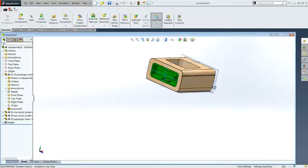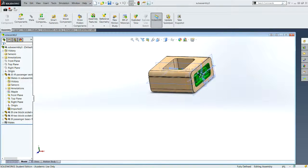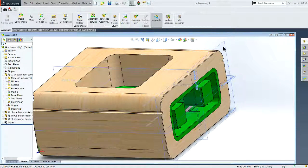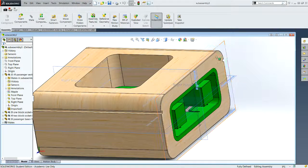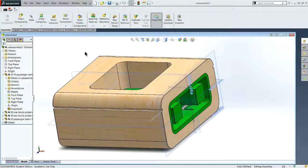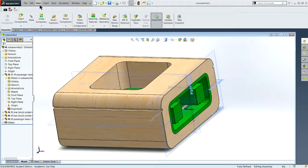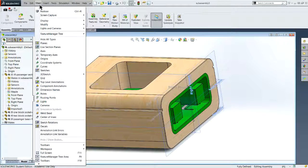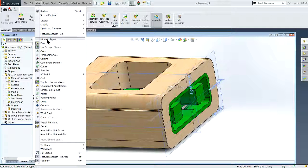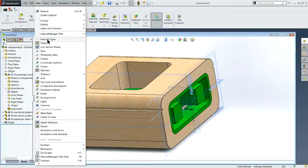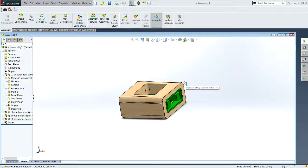I've pulled my subassembly in and you'll notice that I've got all these planes and axes viewing here, and I want to turn that off for my drawing. So I'm going to click hide all types. I haven't really shown you how to do that yet, so we'll hide all types.